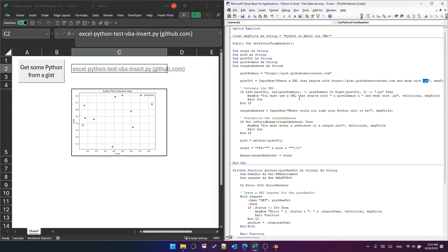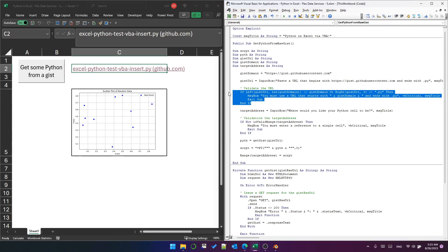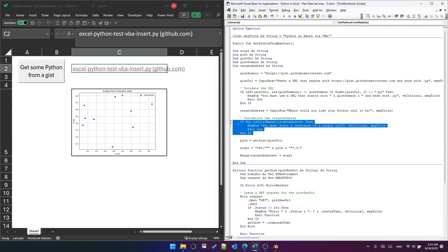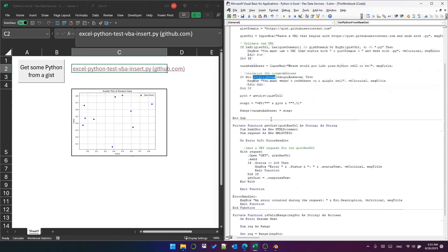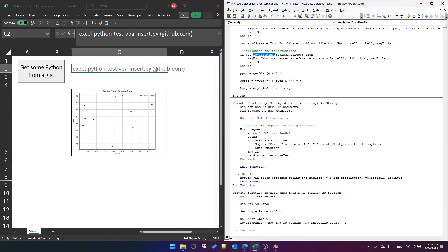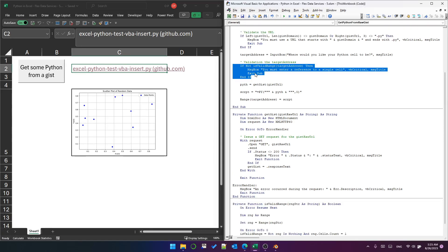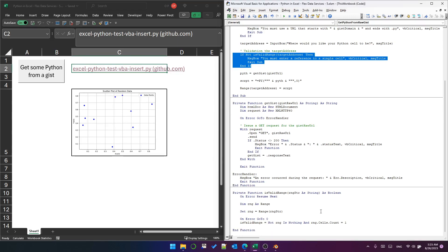Then we display another input box to receive the Python cell that we want to put the code in. We validate that this uses the is valid range function, which is just saying let's try and see if it's a real range, and if it isn't it will throw an error, and if it is it will return true. After we've made sure it's a real range and it's a single cell, because range.cells.count equals one.